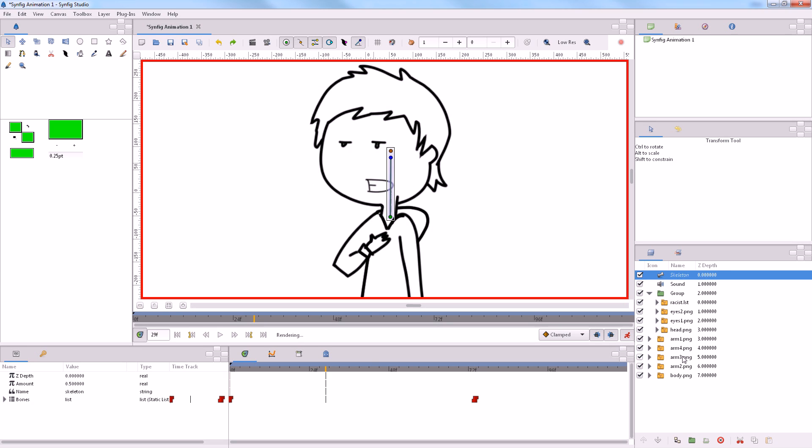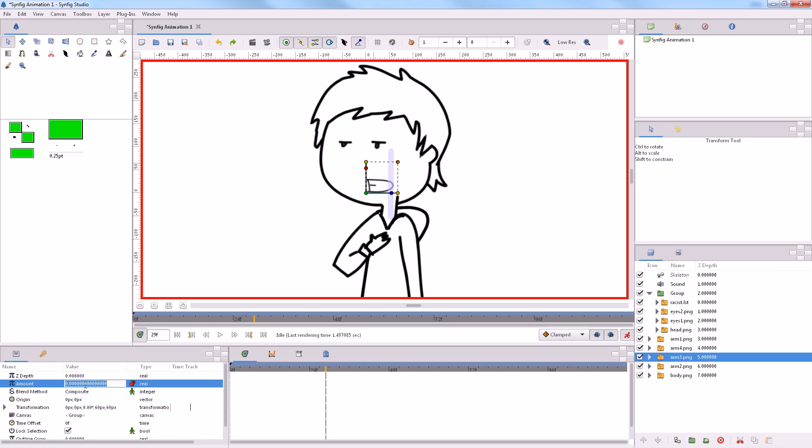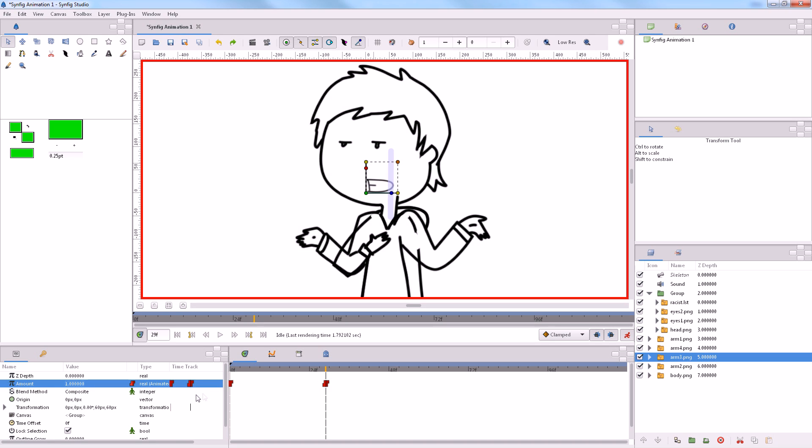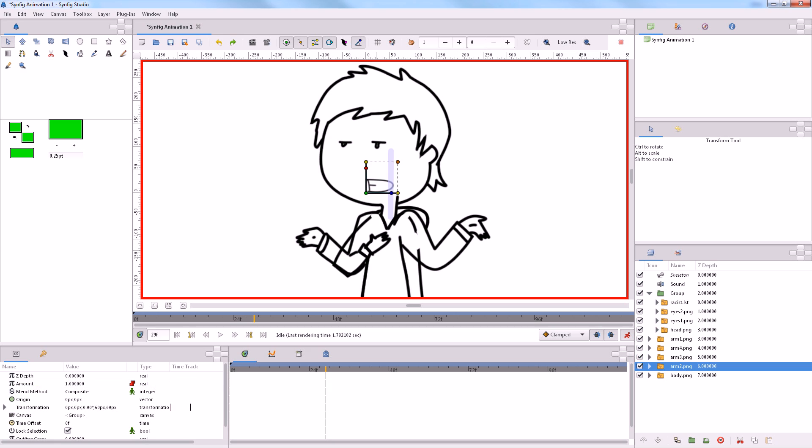So, you can see that the head quickly changes like that. And let's just choose an arm.